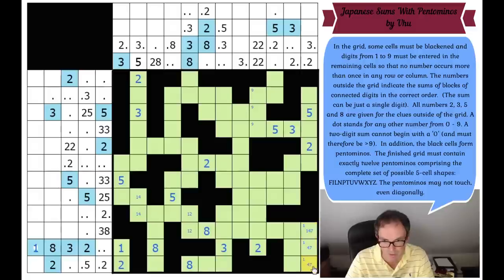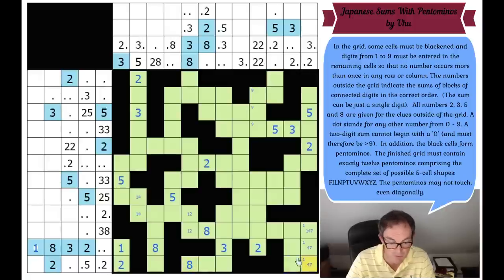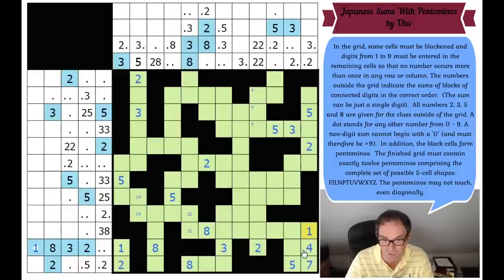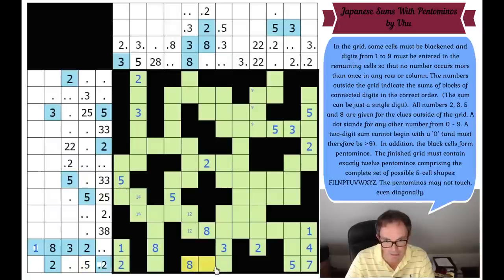That's twelve. We get this twelve clue. Well, if this was a four, that would have to be an eight, and there's an eight in the row. So that's a seven, that's a five, that's a four, that's a one. Splendid. Now, fifteen here. So these two add up to seven - it's three, four or one, six. Both of which are possible.